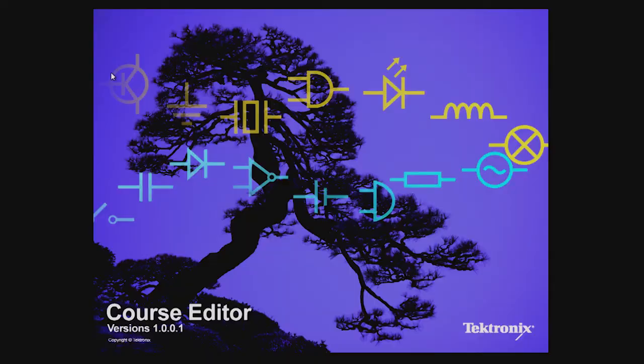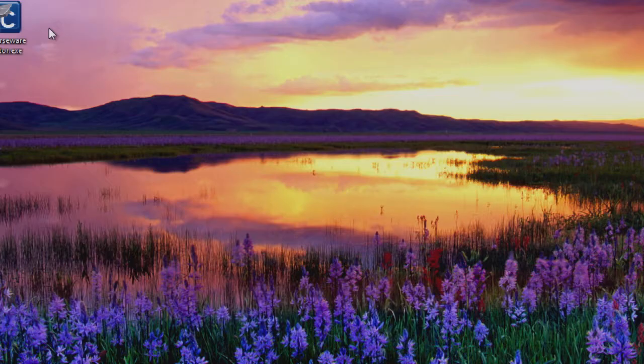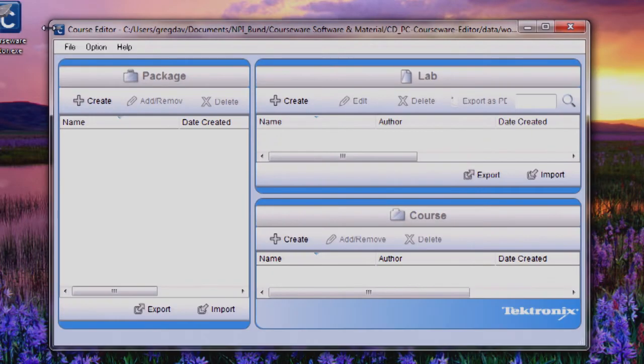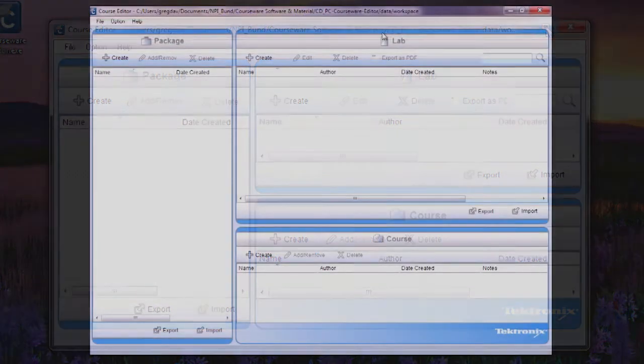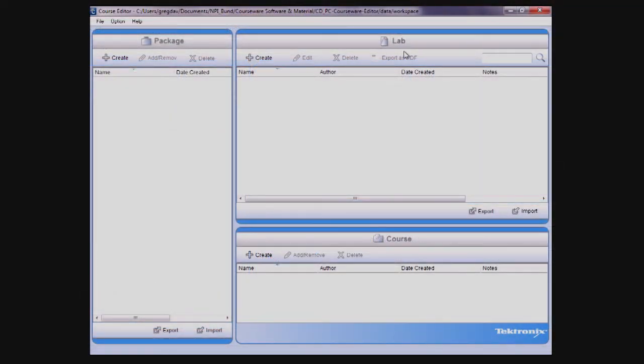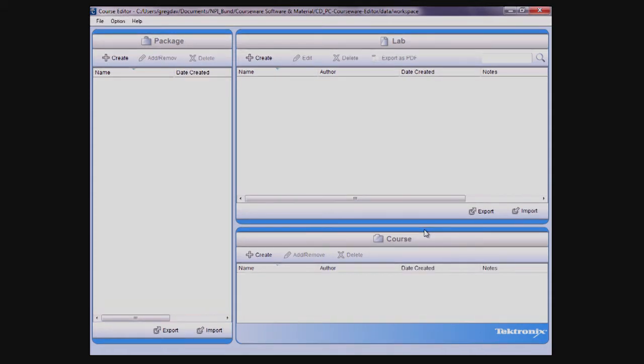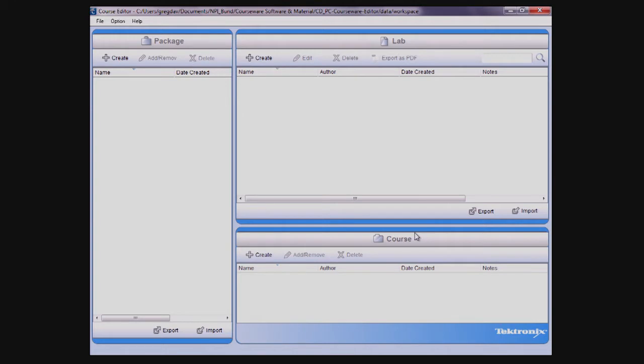Upon opening the application, you'll see the workspace screen separated into three sections: the lab section, which refers to any type of experiment such as analyzing a rectifier circuit or building an astable multivibrator; the course section, which is a way to collect and organize labs; and the package section, which is simply a collection of courses.